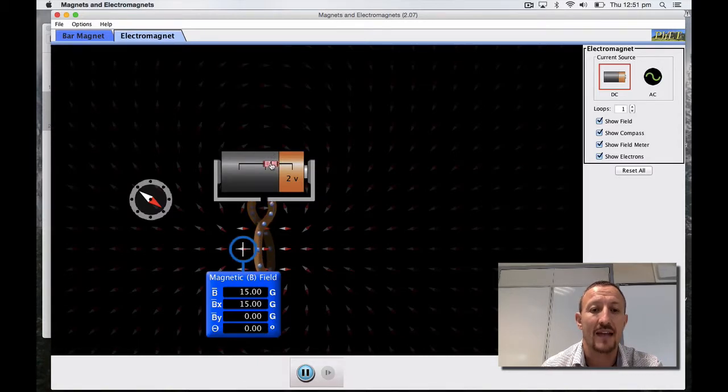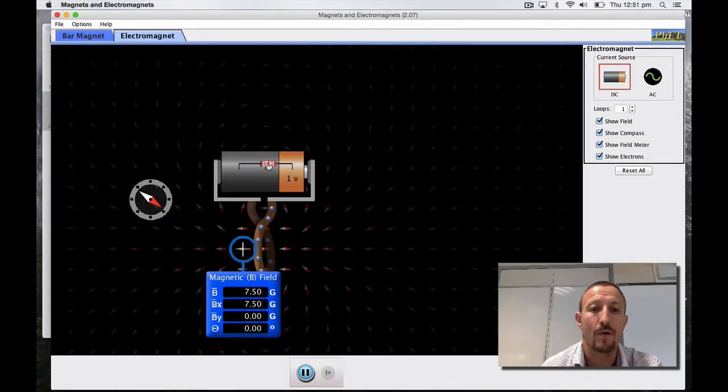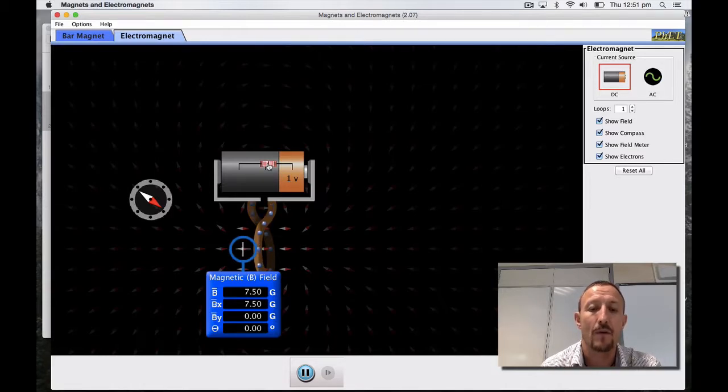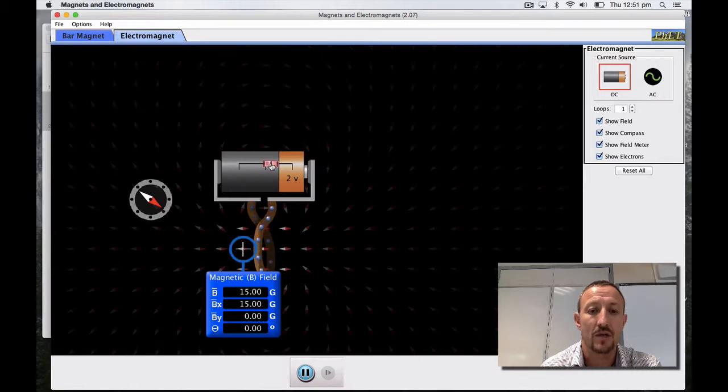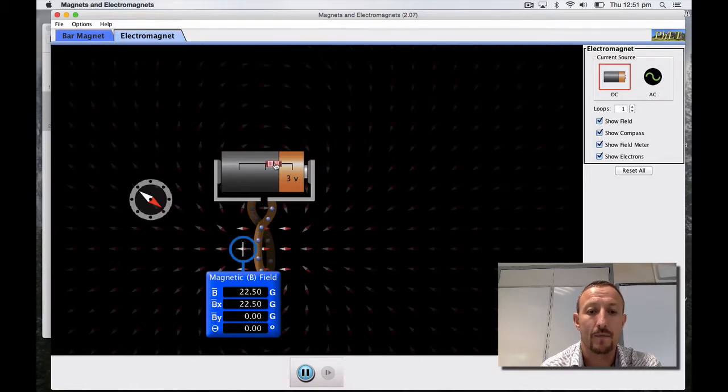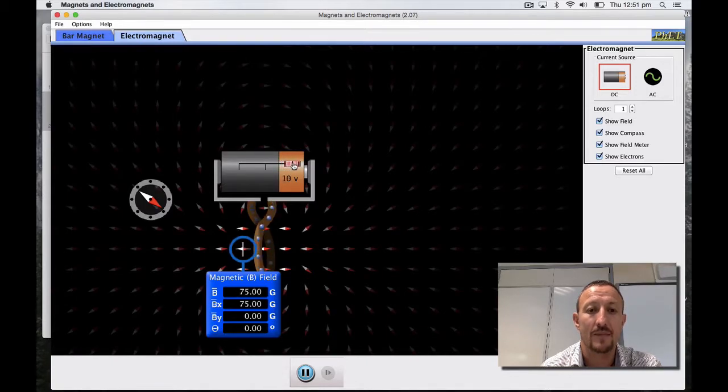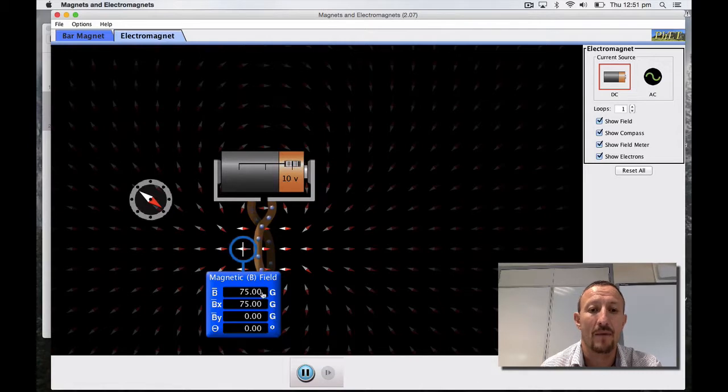We can go down again. There's 7.5, so it's going up in equal increments of 7.5 per voltage: 7.5, 15, 22.5, 30 and so forth, right up to 10 volts where I'm getting magnetic field strength equal to 75.